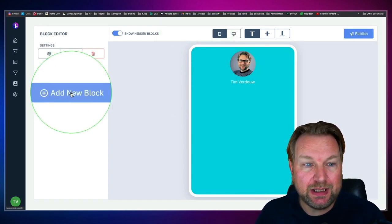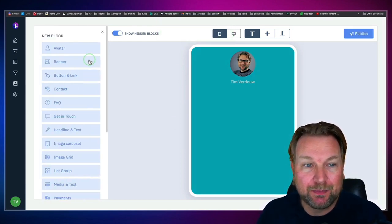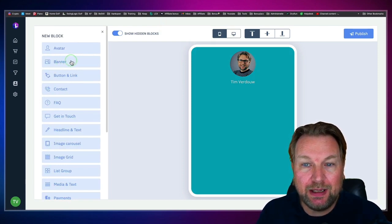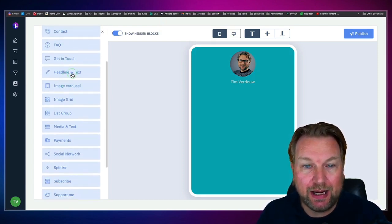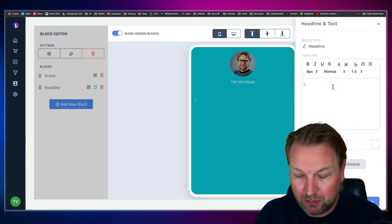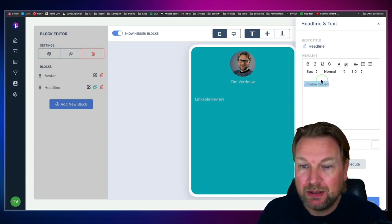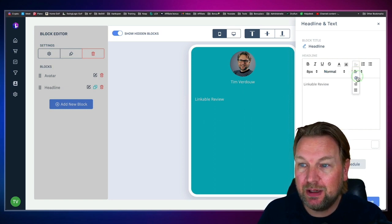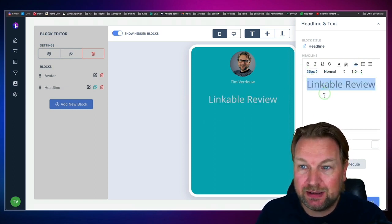What you can do here is add new blocks as many as you like. If you'd like to add a banner or a video — let's say I want to create a headline in here. I can say 'Linkable review.' I'm going to show you how I created the page I just showed you. You simply select the text, align it to the center, and then you can change the font sizes and more.